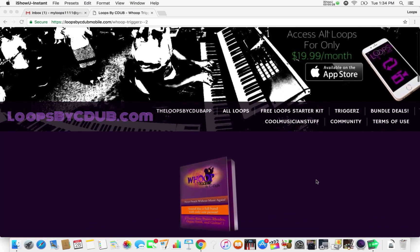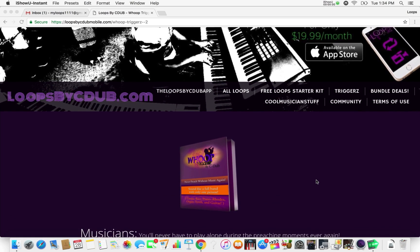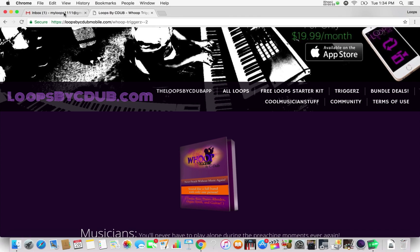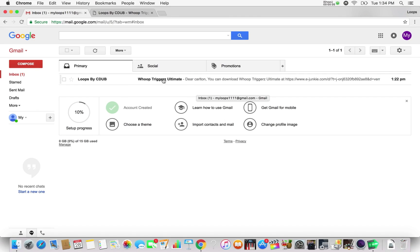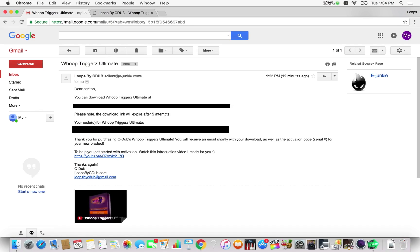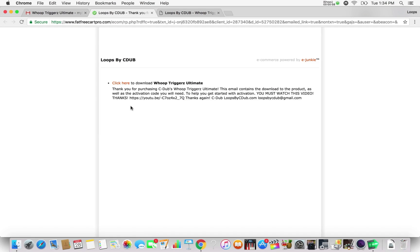So you're on the website, you just purchased Hoop Triggers and now you're going to go over to your email that you used when you purchased. You should have an email that gives you the download and the activation code. You want to click on this link right here. It's going to take you to the page where you can download Hoop Triggers and it should look like this.